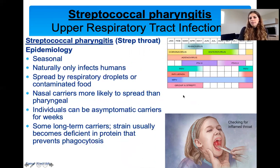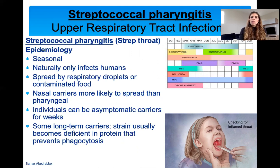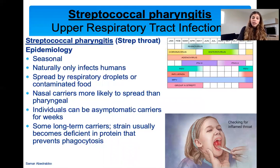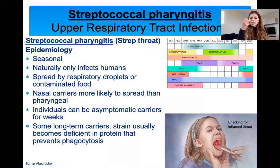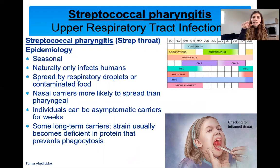Epidemiology: group A strep bacteria appear seasonally, typically in colder months. They naturally only infect humans and are spread by droplets or contaminated food. Many people carry this bacteria in their nose and are asymptomatic carriers who can still spread it to others. In lab, if you take throat samples and spread them on blood agar, you'll sometimes see beta hemolysis in a student who feels completely healthy — that person would be considered a potential healthy carrier.